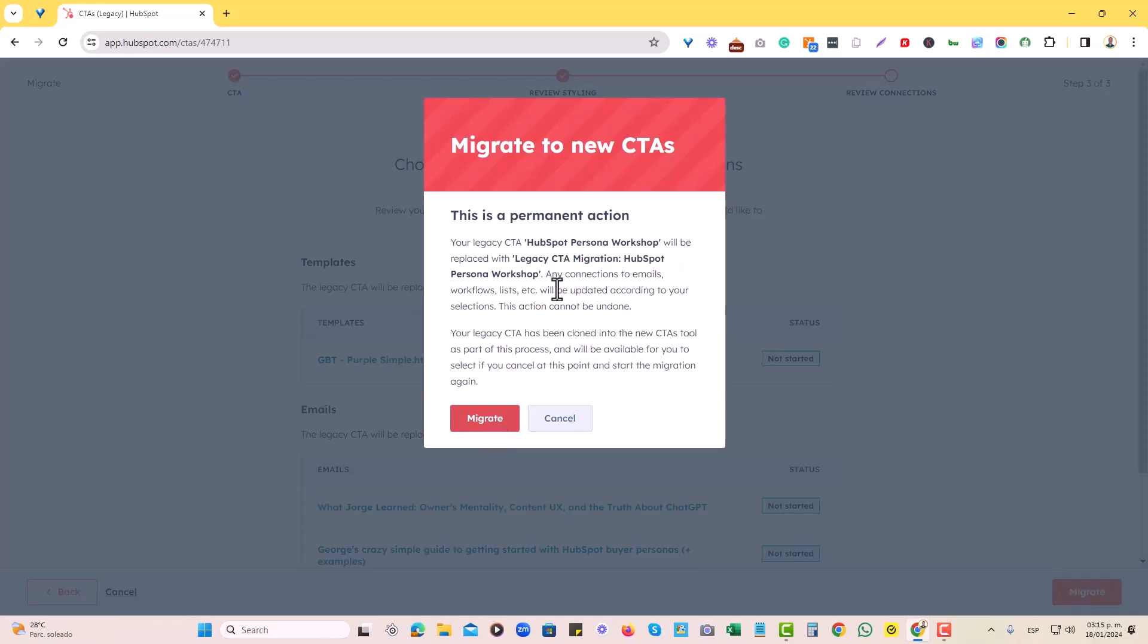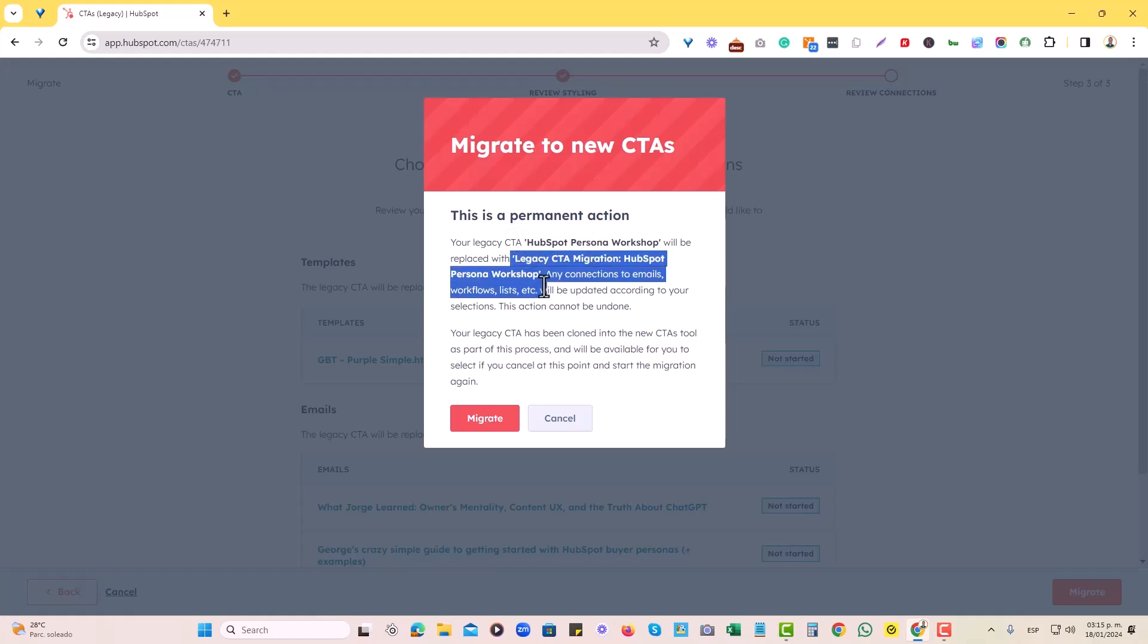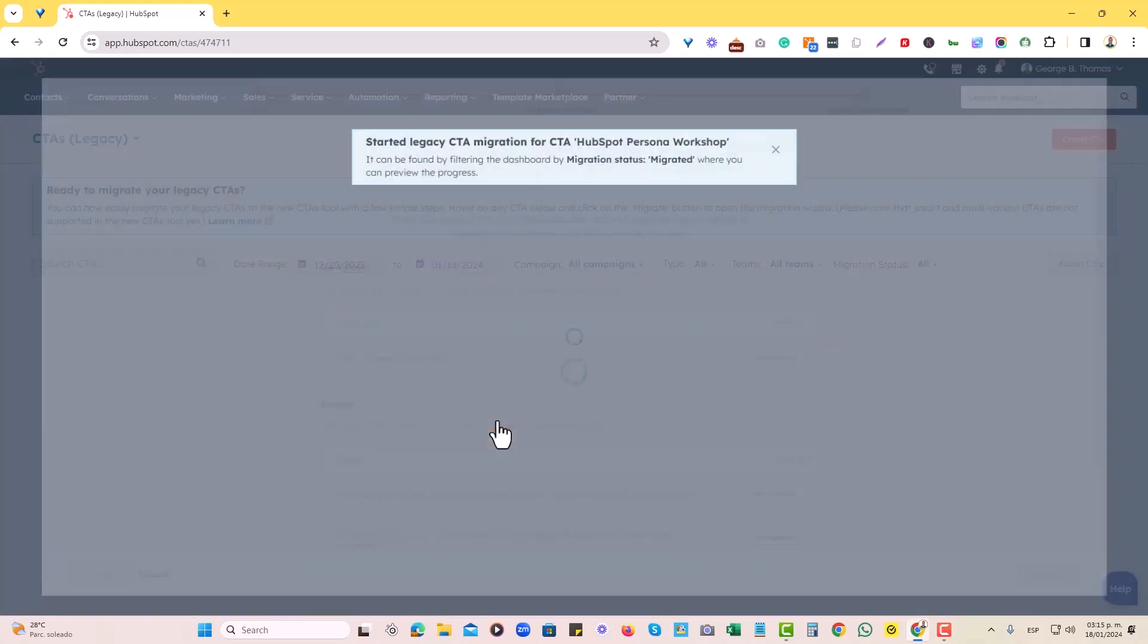And it will give us this warning right here. This is a permanent action. Your legacy CTA HubSpot persona workshop will be replaced with this CTA now. All good. And let's migrate.